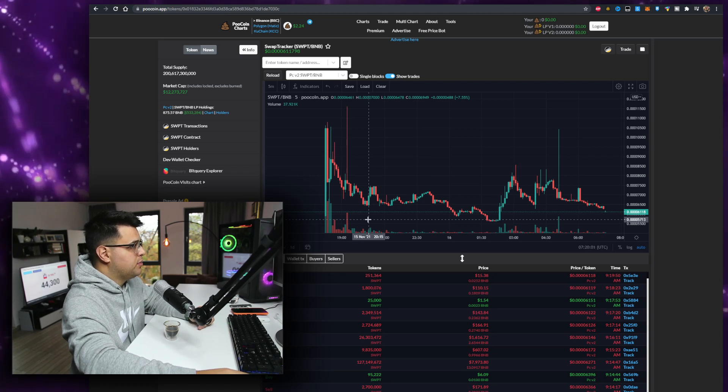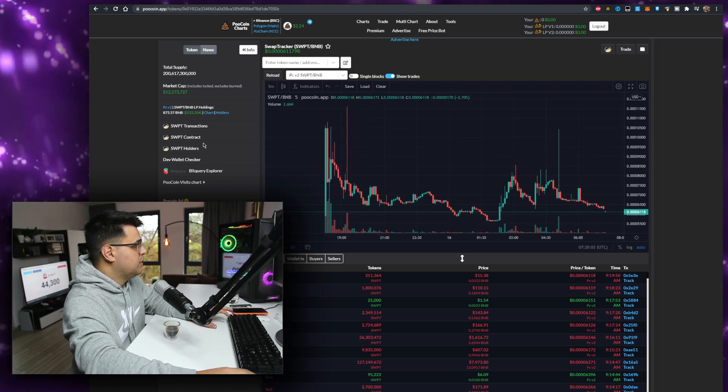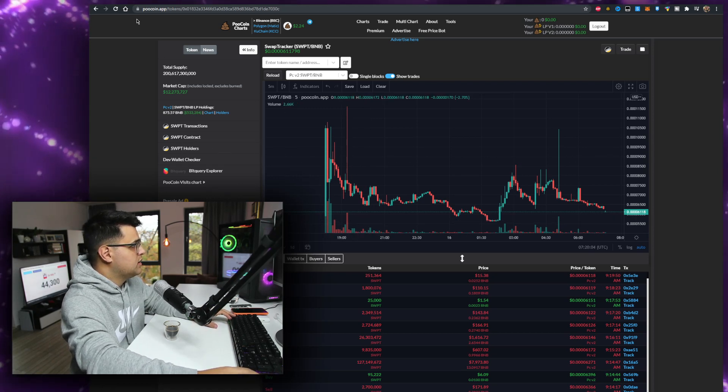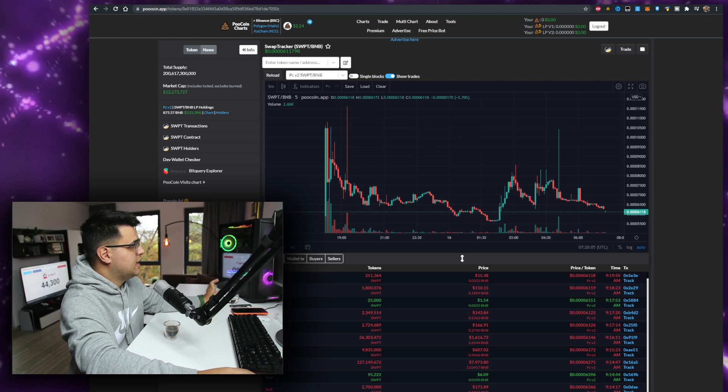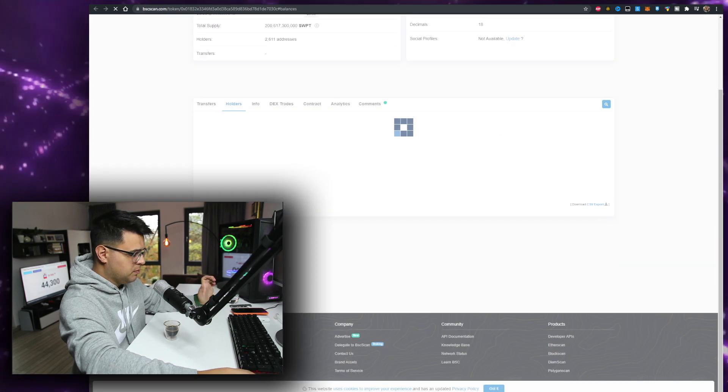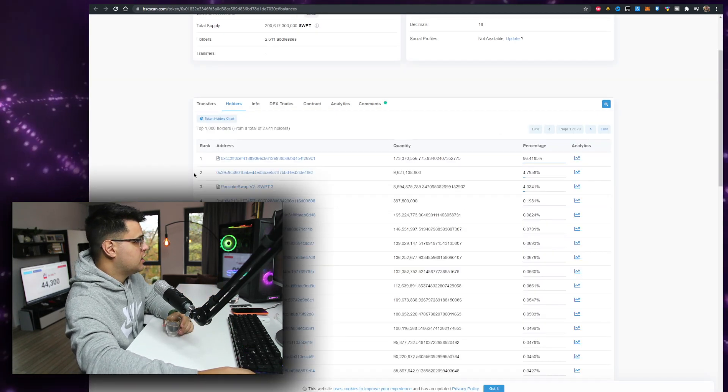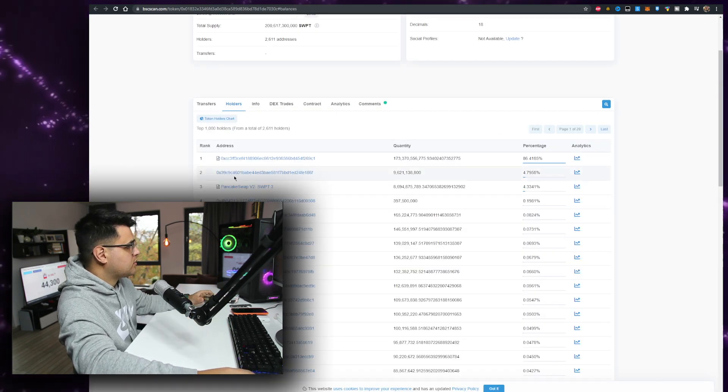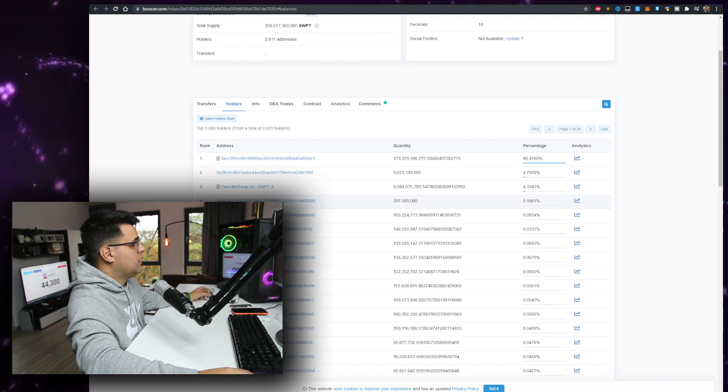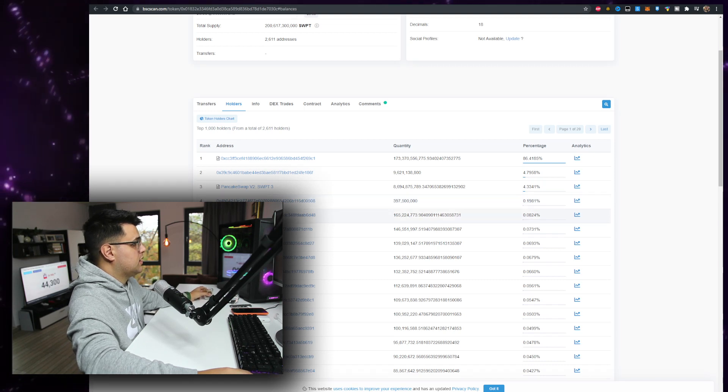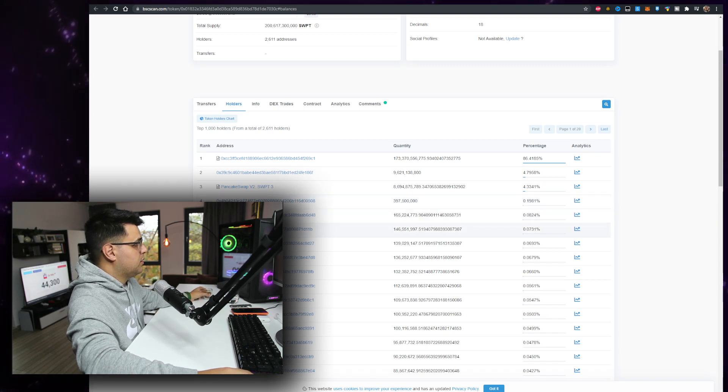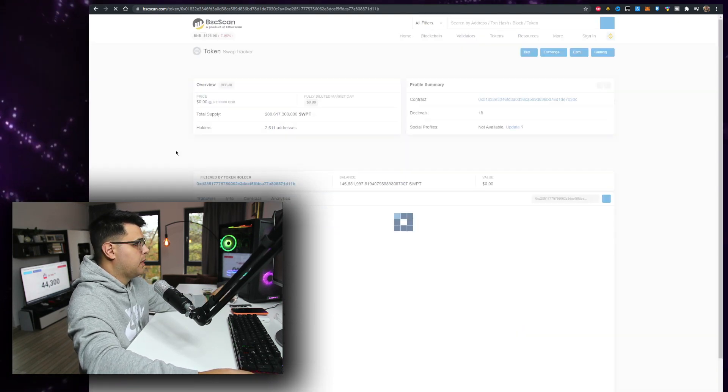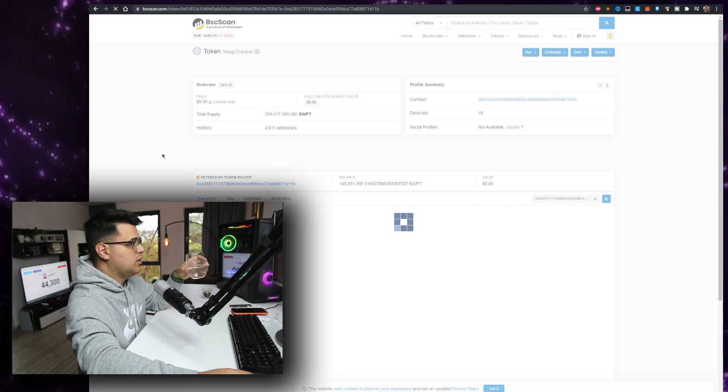If you believe in the project you can definitely buy it at a discount here, but let's see if whales are selling, if whales are still keeping their shares right now. That would be a good sign. So we'll open up a few whales and see what they're doing.